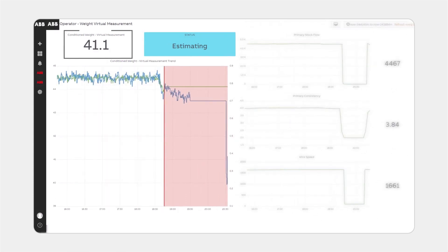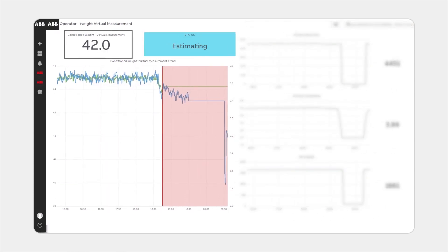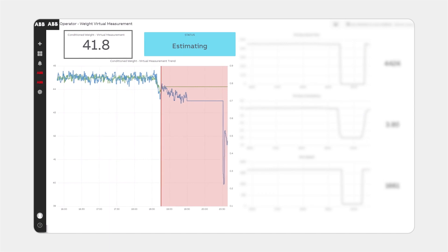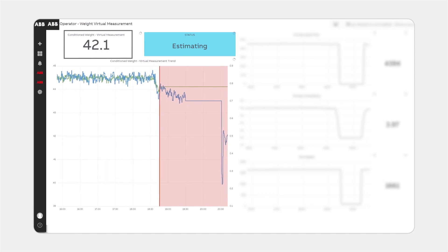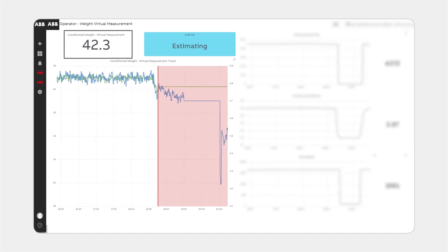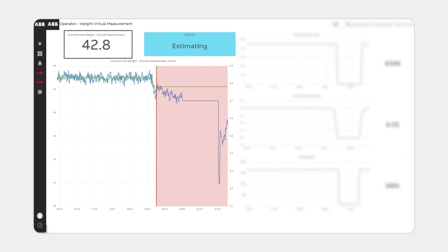In this example, the mill received 30 minutes of virtual measurement before the scanner was back online.